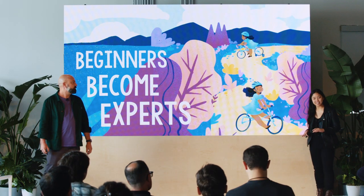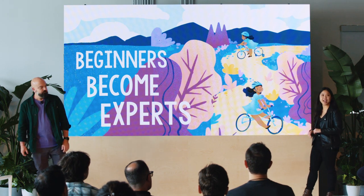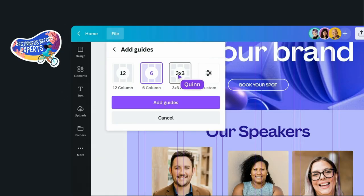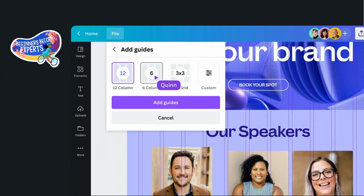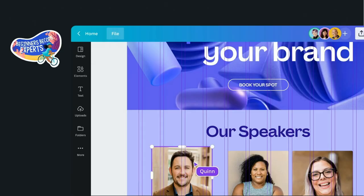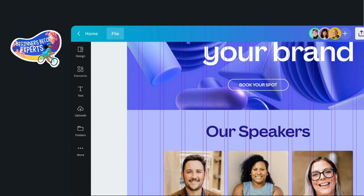Great defaults also lends itself well to the next principle: beginners become experts. Creators should always have a great first experience with your product — that's paramount. But they should also have an exciting time whether it's their first use or their 100th. Take our guides feature: right off the bat we've added great defaults for beginners. These preset options ensure that their design stays neat and visually balanced, no matter their skill level. But as they become more confident, we gradually hand over the reins to them — empowering our experts with custom guide options so they can push the boundaries of their design skills while keeping things pixel perfect.